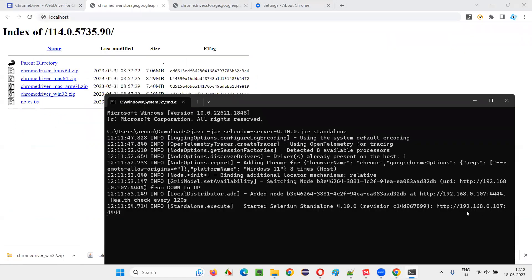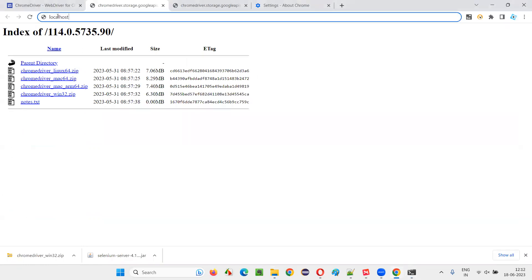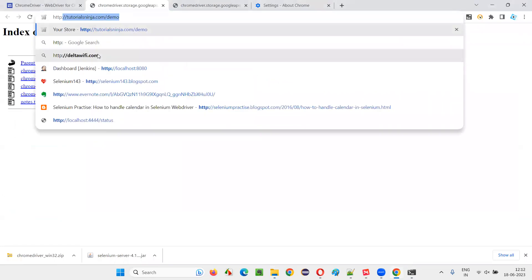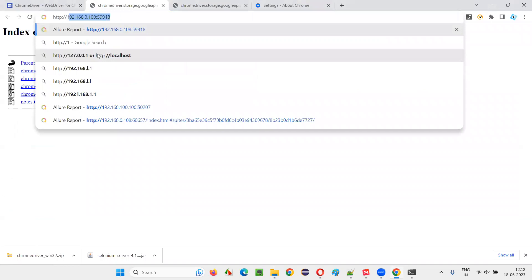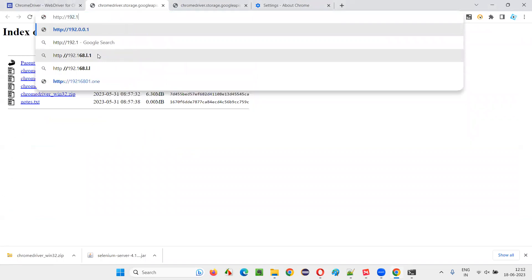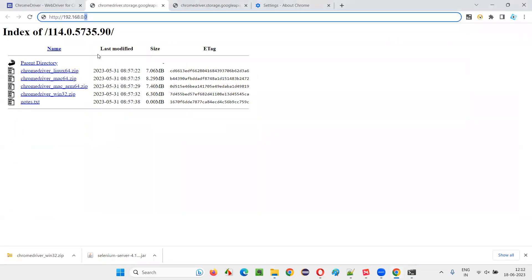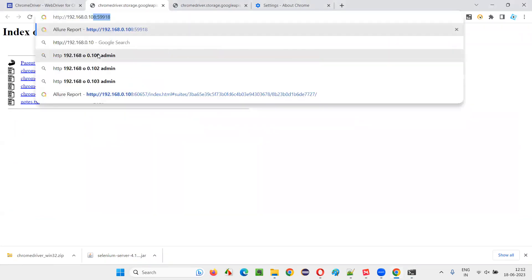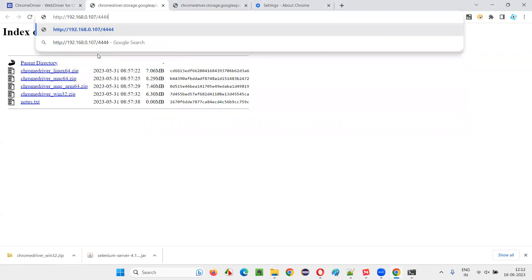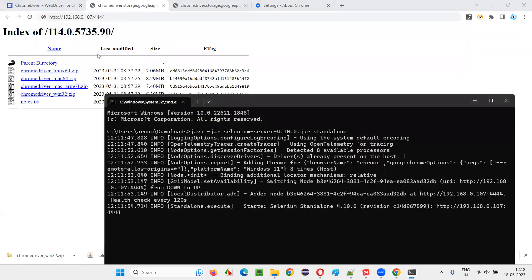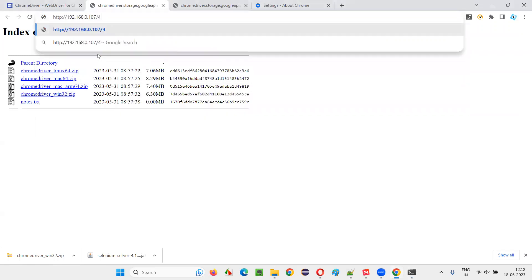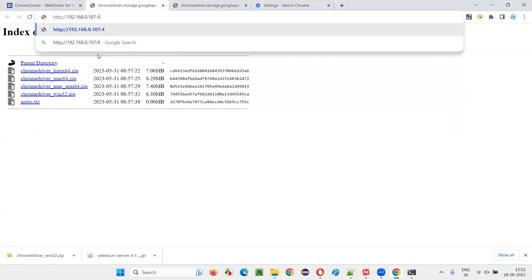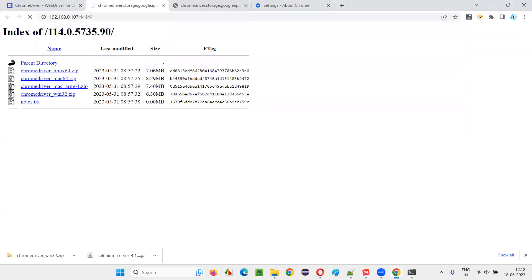You see, IP address with port number is there. 192.168.0.107. Give that. HTTP colon double slash 192.168.0.107 colon 4444. Port number is 4444.